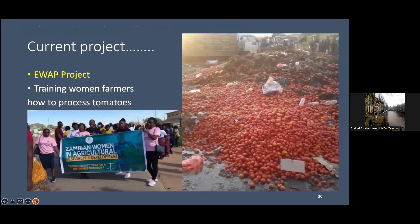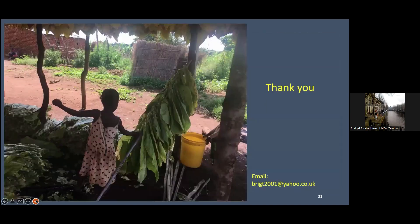I'm also a member of the Zambian Women in Agriculture Research and Development. This is an organization where we help early career Zambian researchers and also work with other actors in the value chain. For instance, we're working with women, trying to help them learn how to process their tomatoes, which usually go to waste, and help them access markets on more equitable terms. Thank you very much for listening.